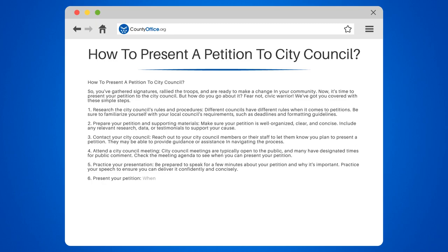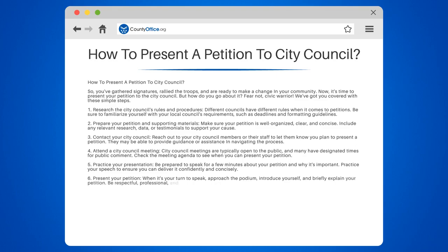Step 6: Present your petition. When it's your turn to speak, approach the podium, introduce yourself, and briefly explain your petition. Be respectful, professional, and prepared to answer any questions the council members may have.